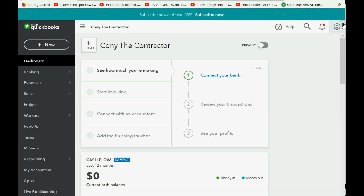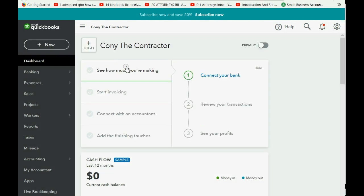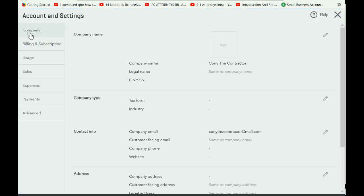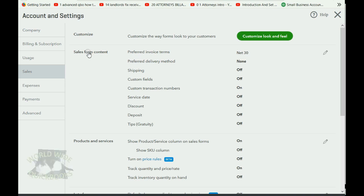So, we're going to click the cog wheel, go to Account and Settings, and go down to the category of Sales. Sales. So, you click on it. Now, in this top section here, everything between the two gray lines, you have a section called Sales Form Content. And one of the choices is Deposit.